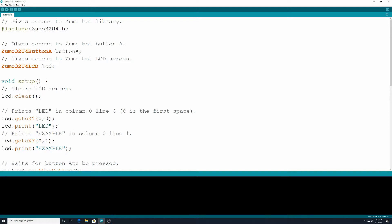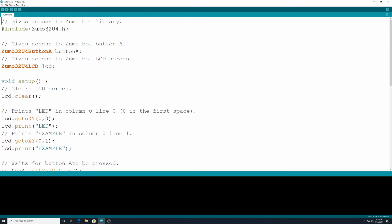Then here I have what's going to give us access to Zumobot Button A. There's three buttons built into our Zumobot, four if you count the reset. And they're labeled as A, B, and C. We're just going to be using Button A for this tutorial. We're going to be using code for three LED lights. We're going to be using our LCD screen that's on our Zumobot and we're going to be using our A button on the robot. So we're using kind of a lot of things here.